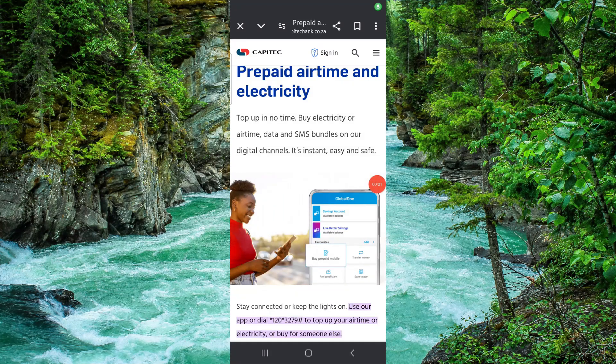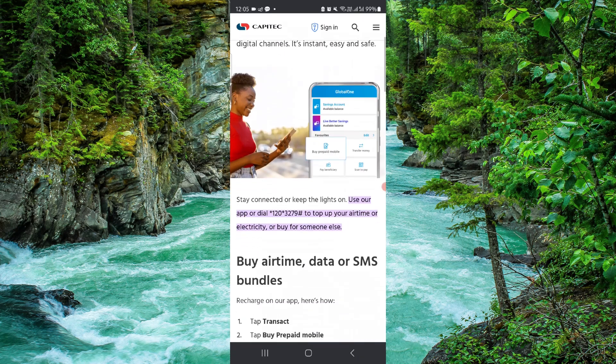Welcome back to my channel. In today's video I will show you how to buy airtime with Capitec. Let's get started — to buy airtime you have to follow these easy steps.